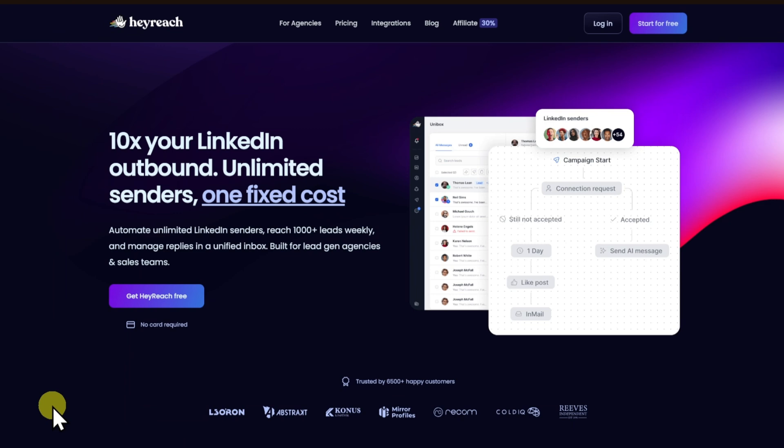HeyReach allows you to create personalized messages and send them automatically to target prospects on LinkedIn. It also offers features like scheduling, multi-account management, and automated follow-ups.